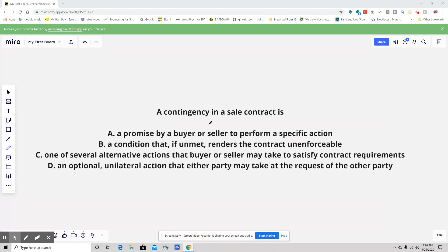A contingency in a sale contract is — let's define a contingency. A contingency is basically something where we say, if this does not happen, if this isn't satisfied, then the contract is not going to happen. So on the non-occurrence or occurrence of something happening, basically the contract becomes unenforceable. So let's take a look and see what answers we have.